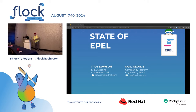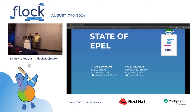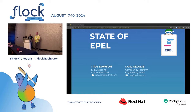Welcome everybody. I'm Troy Dawson. My name is Carl George. I'm the EPL steering committee chair and also on the EPL steering committee, and I'm the team lead for the EPL team within the Community Platform Engineering group at Red Hat. This is our semi-annual state of EPL — welcome.